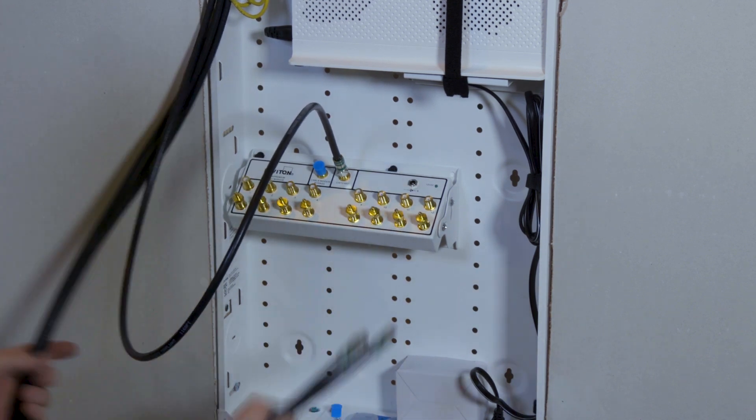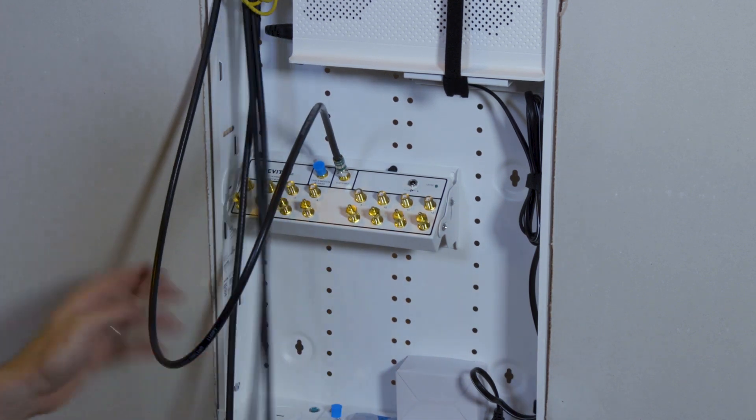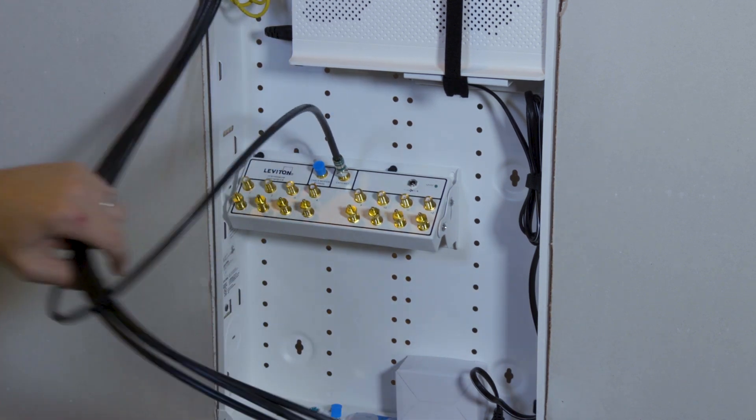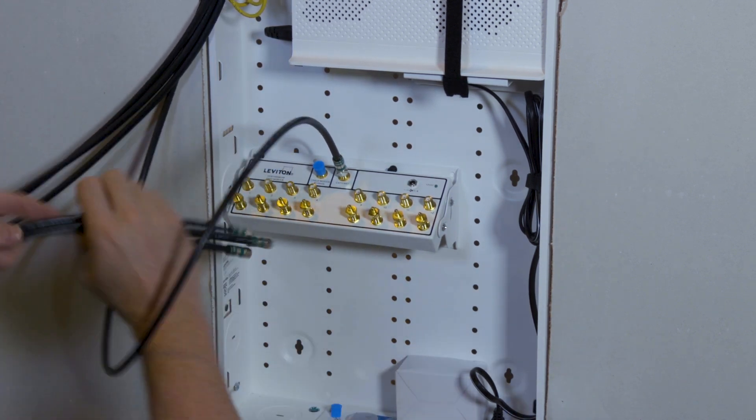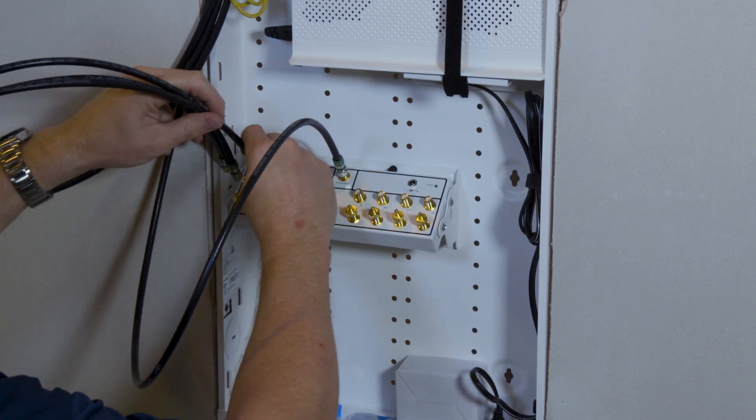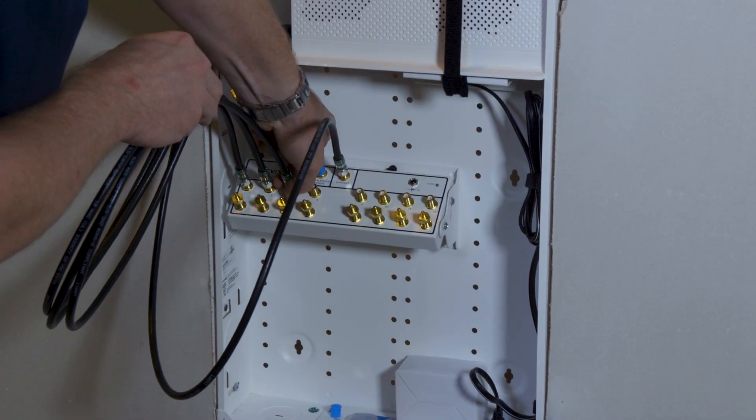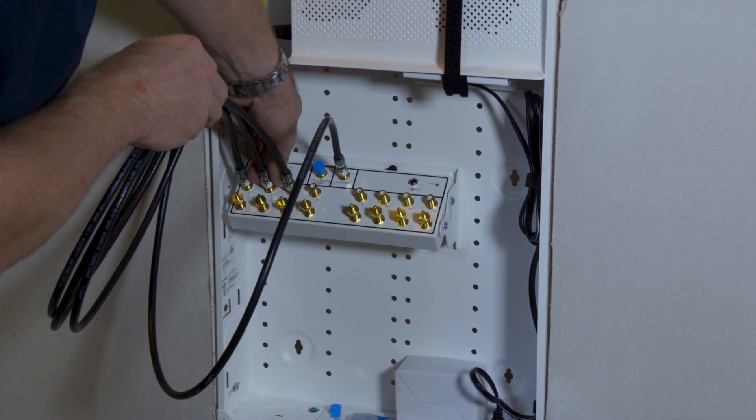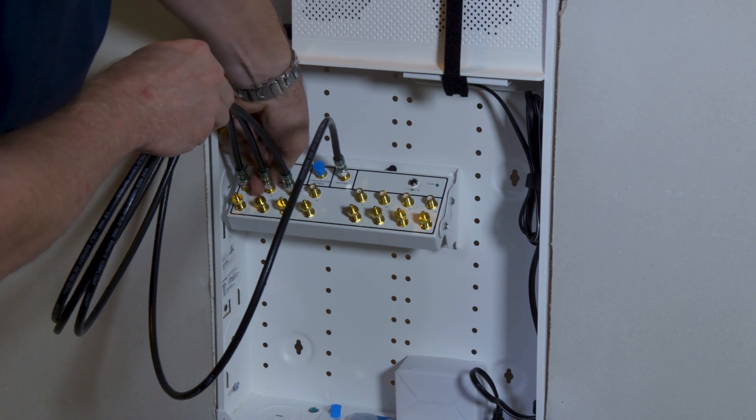We have three output cables for three rooms in the house. We'll choose to install these here in one, two, and three. Make sure to tighten these all the way down.